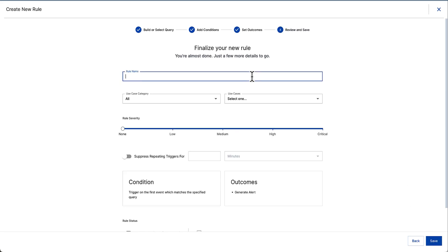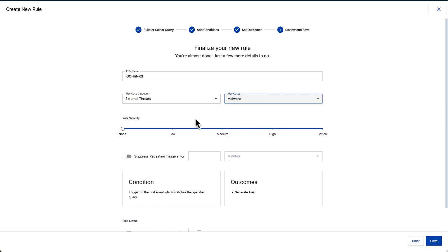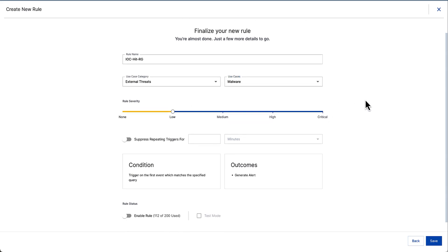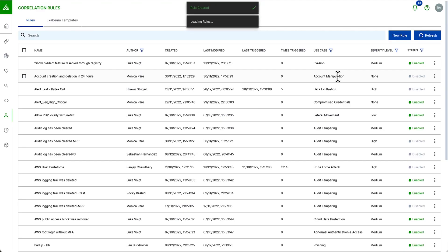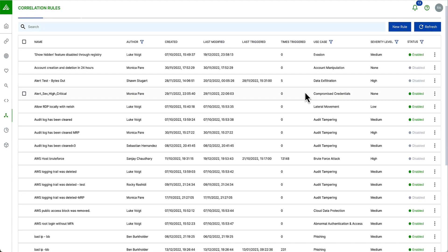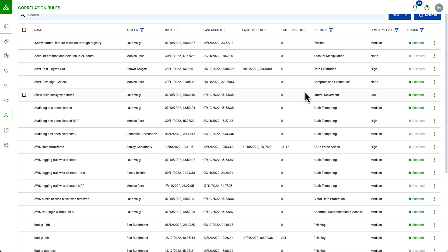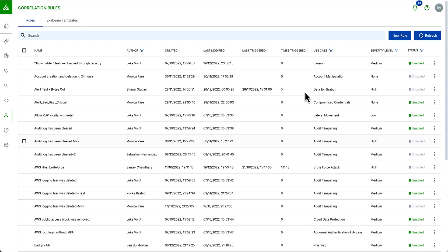I'm going to give the same name for the rule. Maybe I'll put my initials on the side. I'm going to categorize this as an external threat and a use case of malware for now, giving it a priority of low. I can hit save now and save this rule. So here I can see all of the rules that are in my correlation experience that I've created. I can see whether they're enabled. I can see the severity set, the use case, when they were last modified, created and who created them.